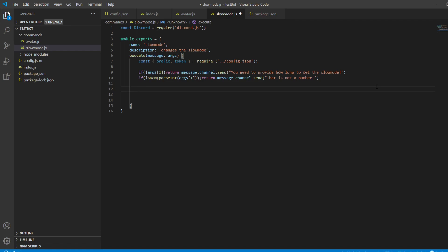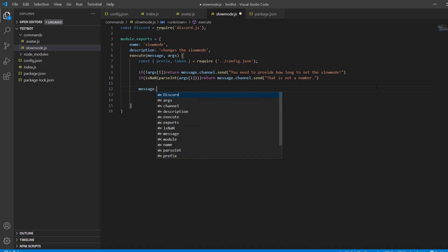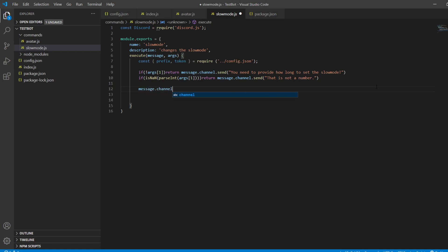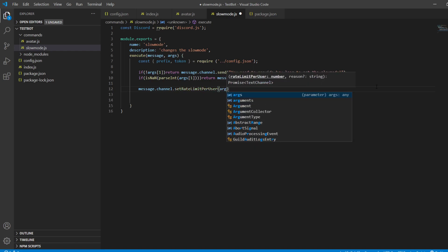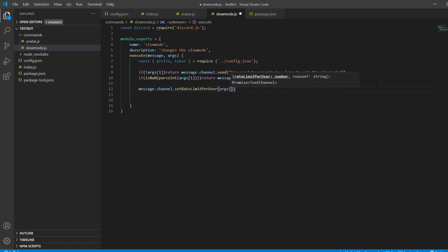I also believe this is the easiest way to do this. So you're going to want to do message.channel.setRateLimitPerUser — you need a capital R, L, and U — that is a function, and you pass arguments[1] into it.